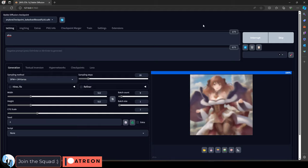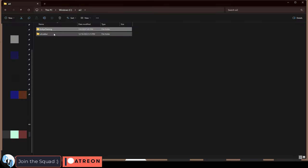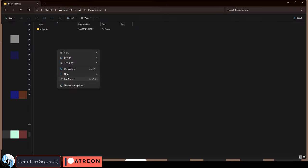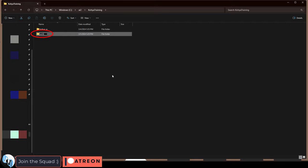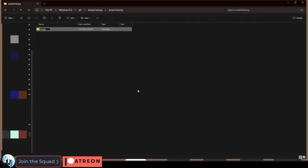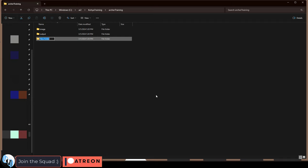Regardless, once you have your keyword picked, go to your Koya training file, and add a new folder for your character. Open it, then create three new folders named image, output, and log.